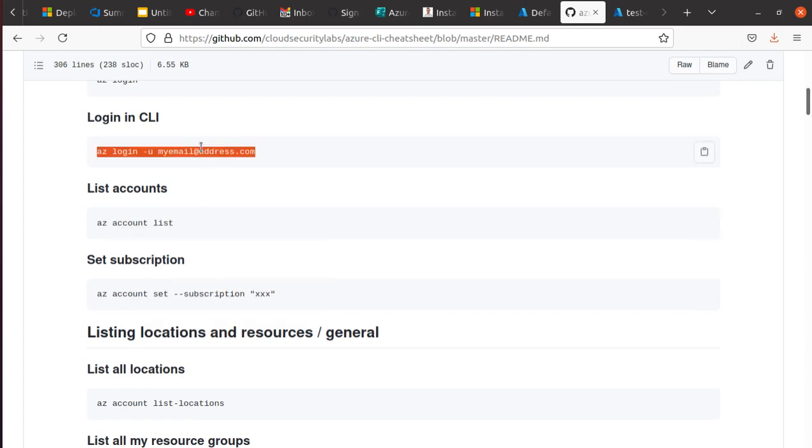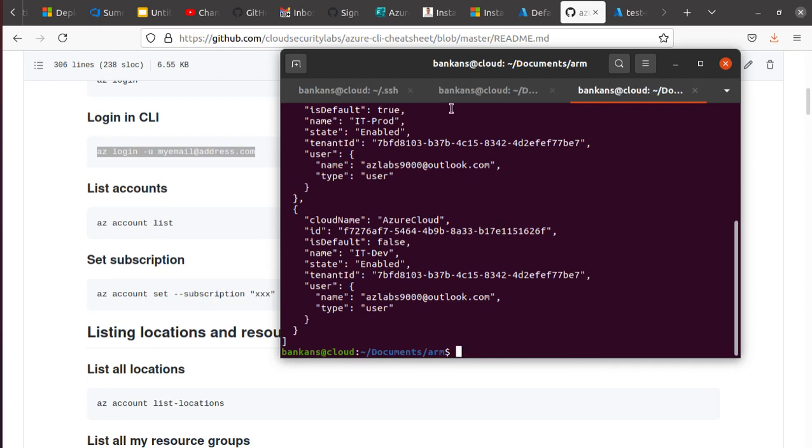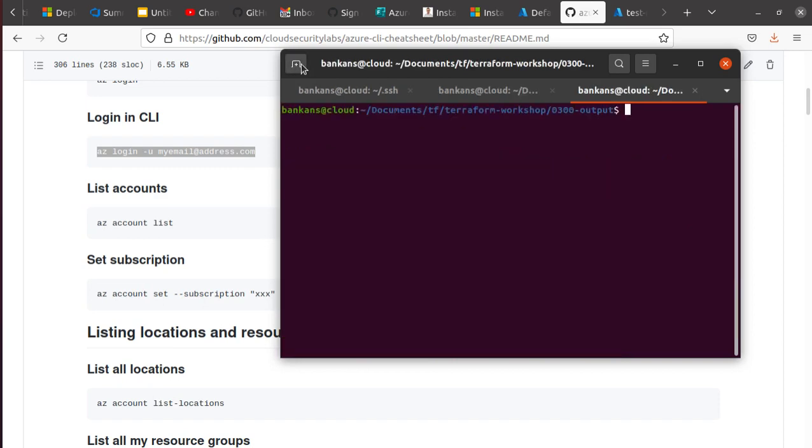Now I can also run az account list. Before I do that, if you don't want to open up the browser, there is another way you can log in. Let's just close a couple of windows here, open a new one.